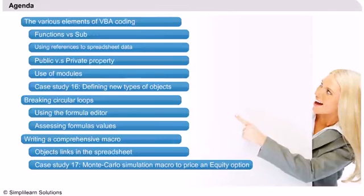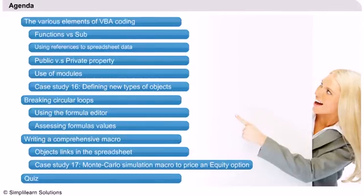This will be achieved through a case study focused on a Monte Carlo simulation. Let's get started with the presentation.